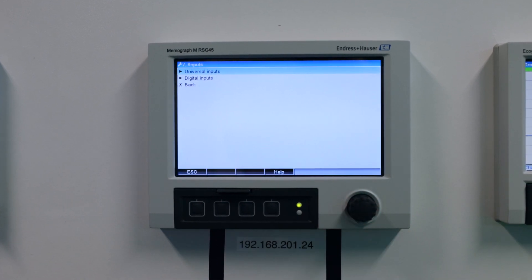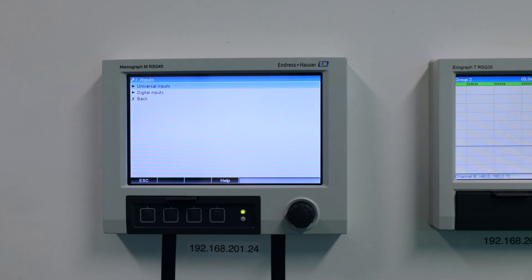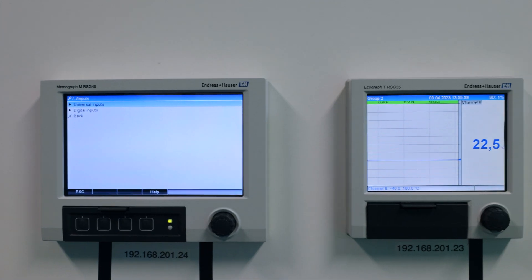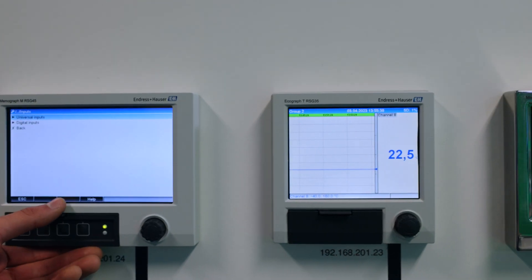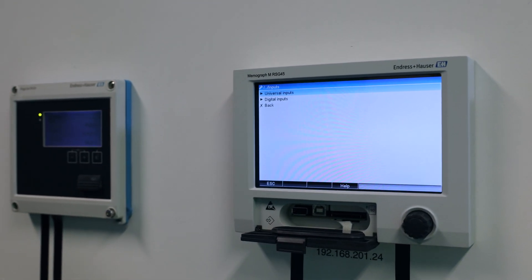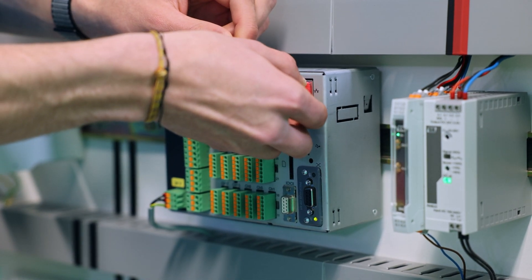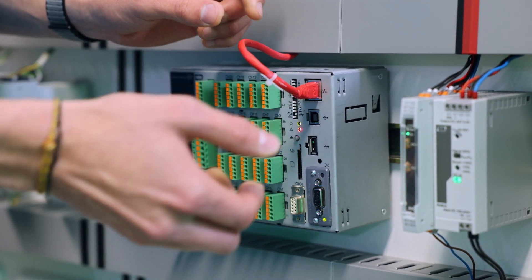Let's start by accessing the web server, which makes commissioning even easier. First of all, connect the RSG45 to a local network or directly to your computer via Ethernet.